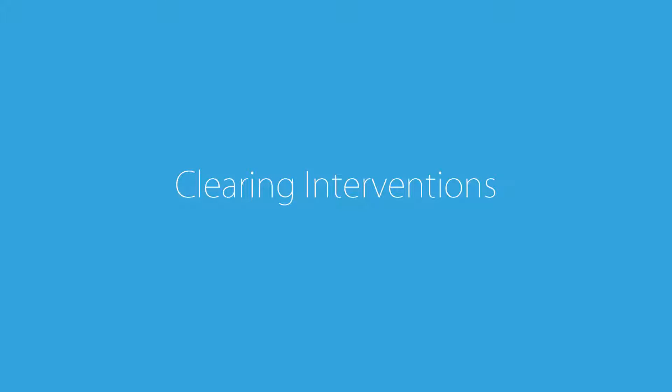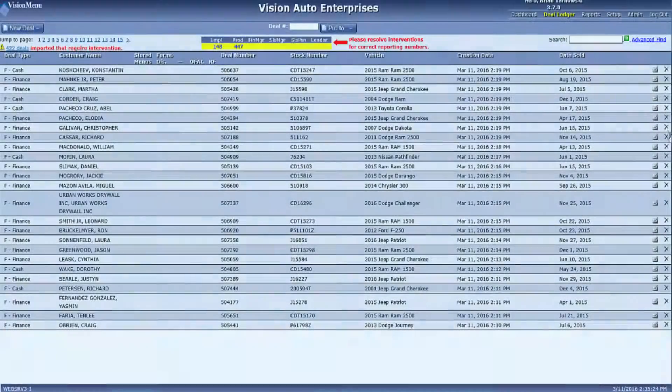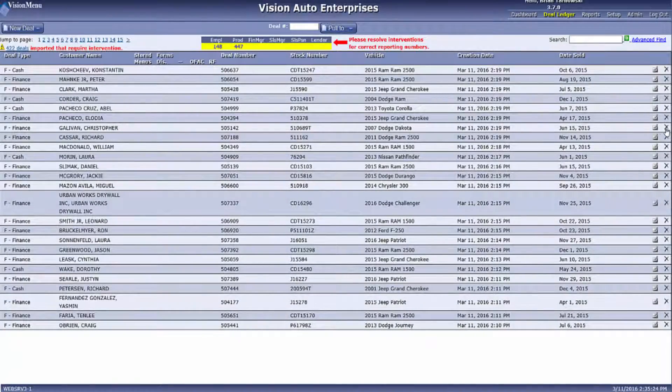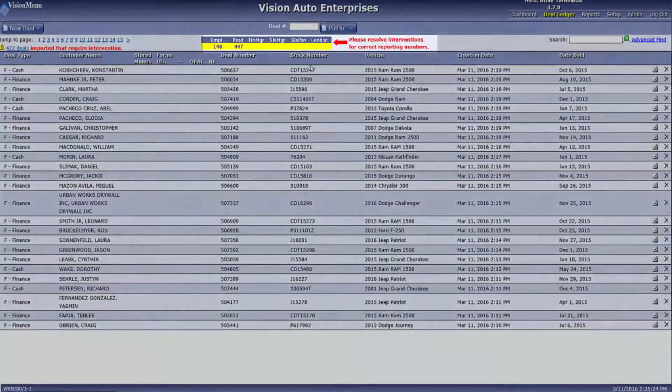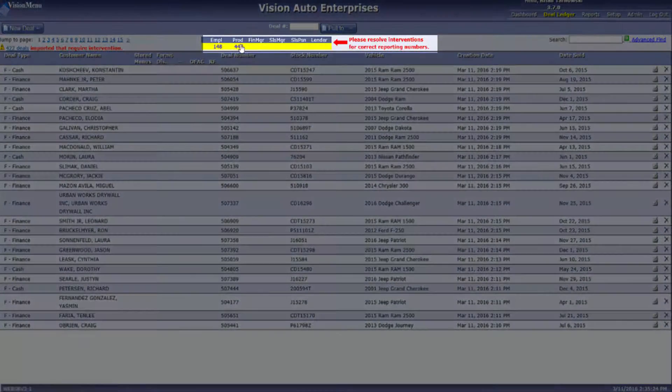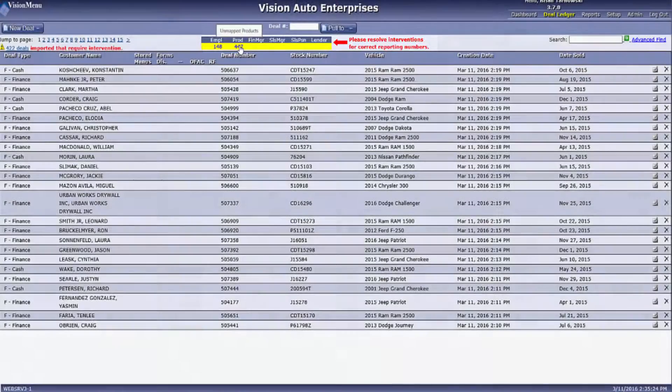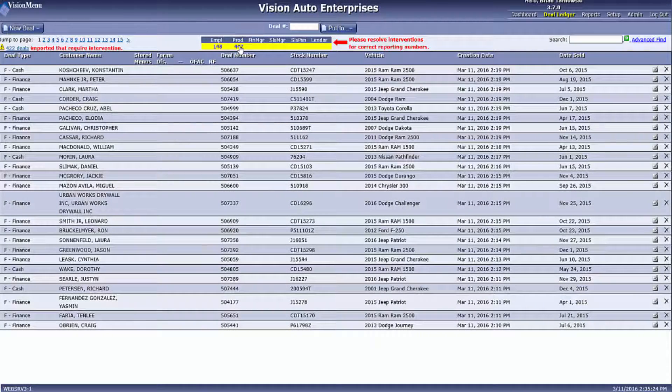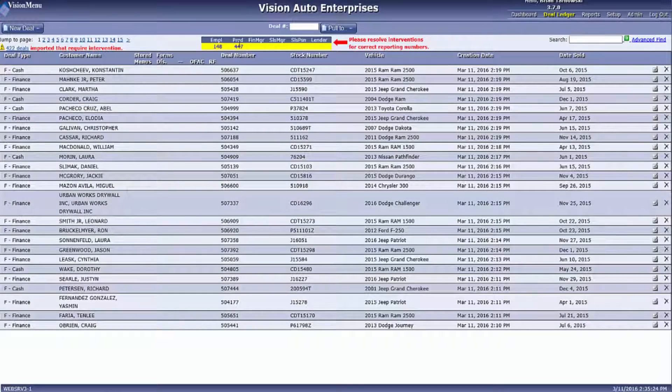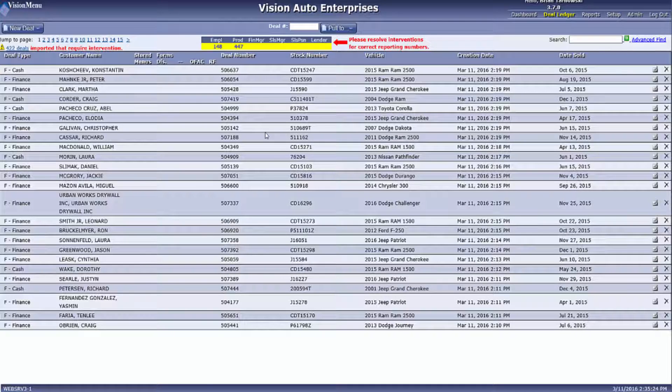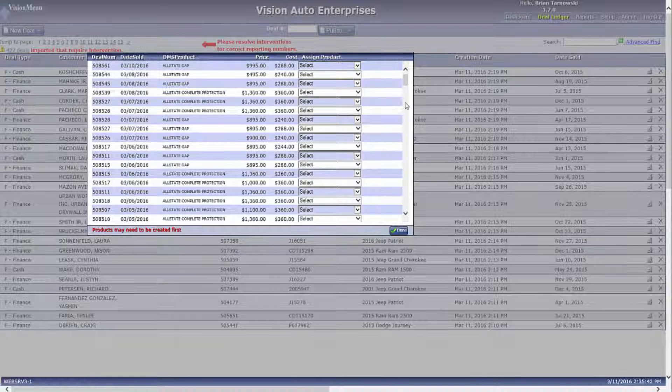So how do we clear these interventions so the report numbers will be accurate? Well, clearing the interventions is a very simple process. First, you will click on one of the numbers being displayed in the yellow box in the center of the screen. This will bring up a window that will show you exactly what is wrong with the deal.